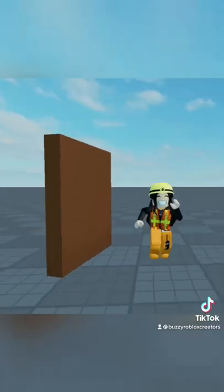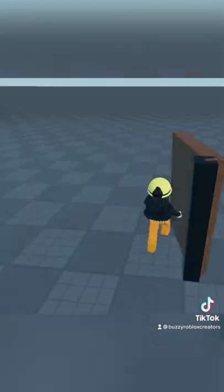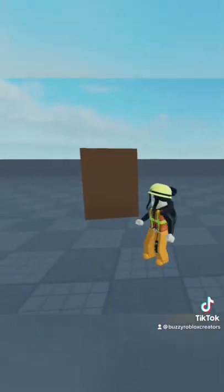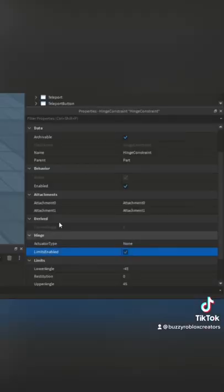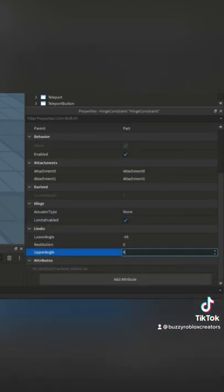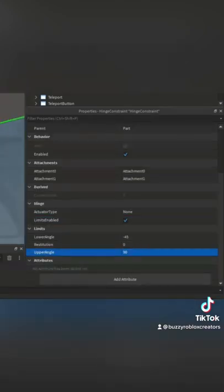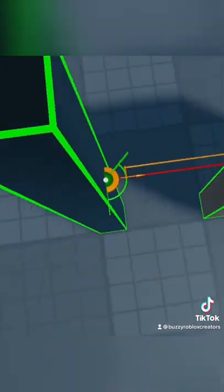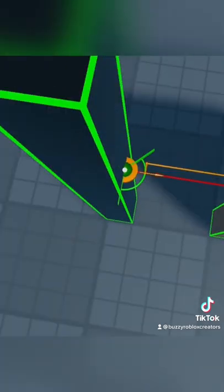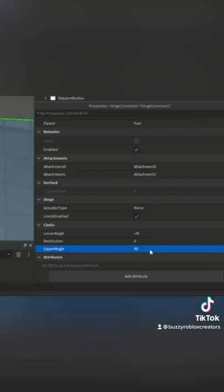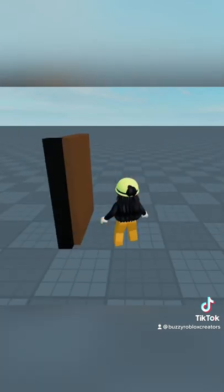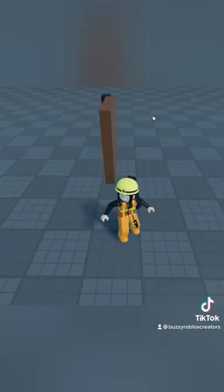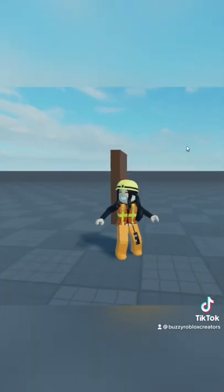Put the parts together and try it out — it works, but you see how it keeps going? We're going to set some limits. Inside the hinge constraint properties, tick 'Limits Enabled' and then mess around with the lower and upper angle. It even shows you a preview of how it's going to look. I'll set my lower angle to negative 90 degrees. Hop inside the game and you can see it stops at negative 90 and 90 degrees.